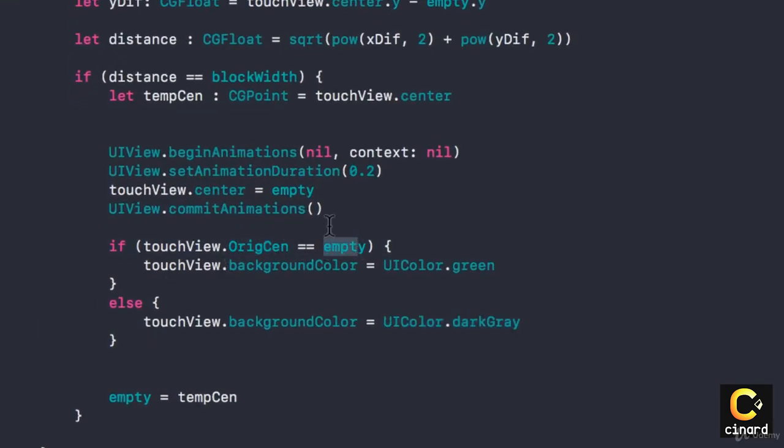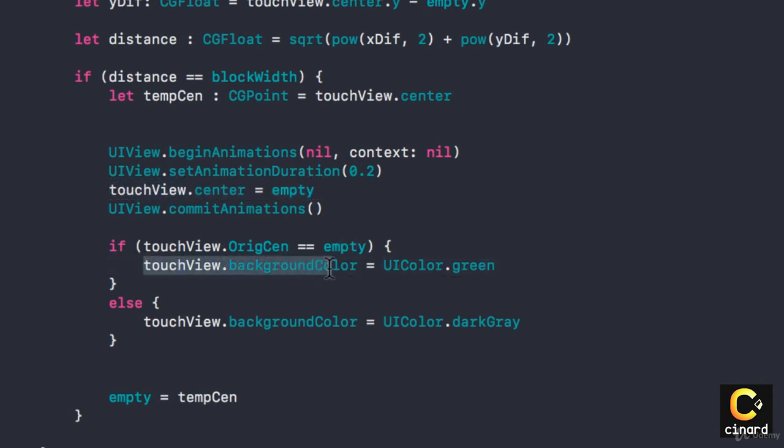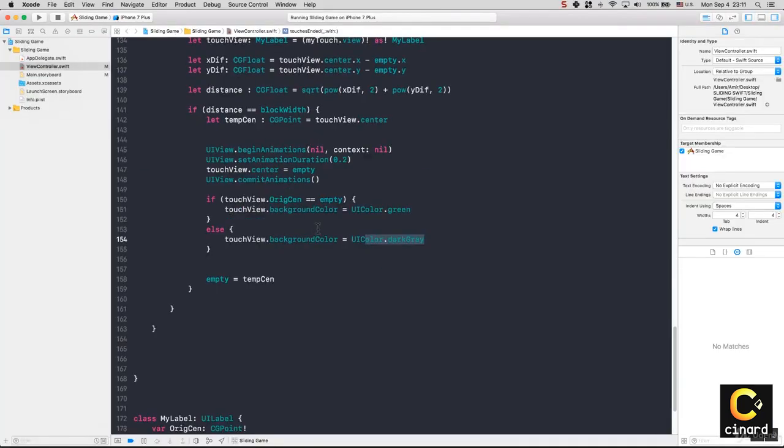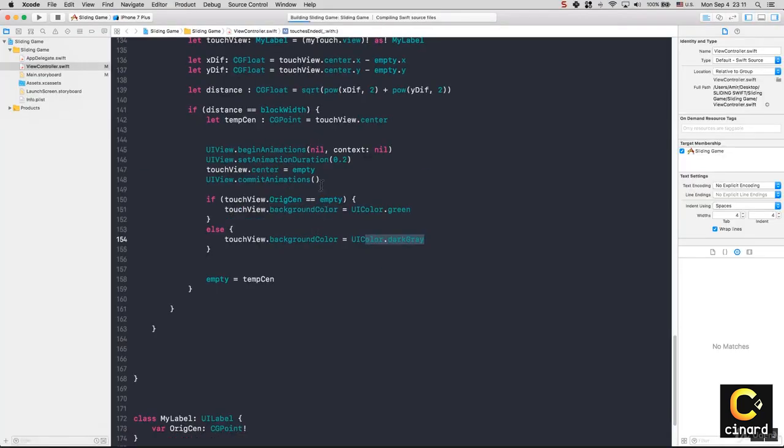So one more time, if my touchView original center is where the empty is, and that is exactly where we actually just moved to, then make the touchView background green. Otherwise, stick to gray. Let's see how that plays.